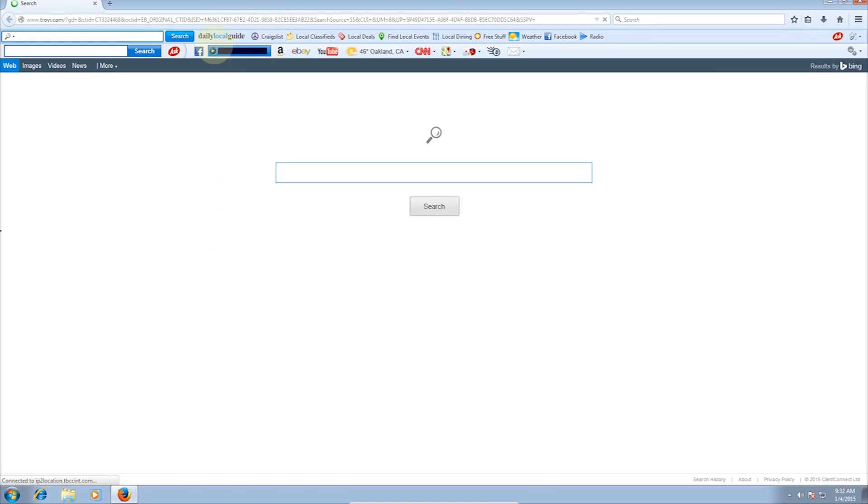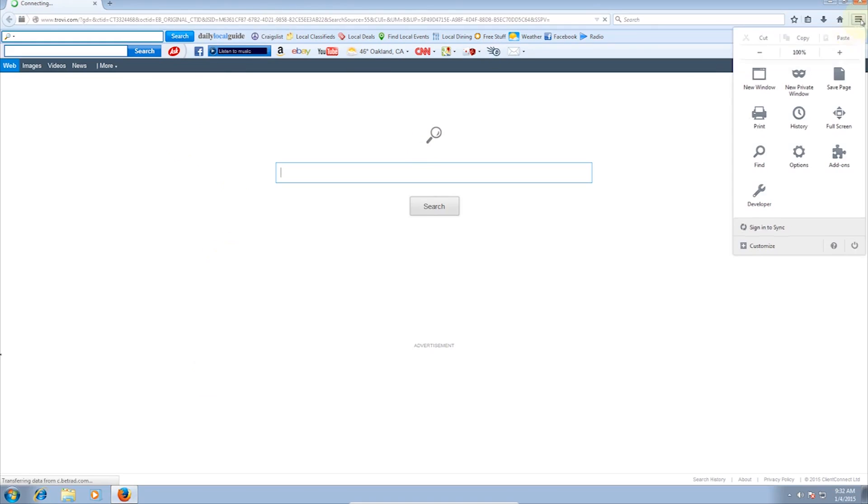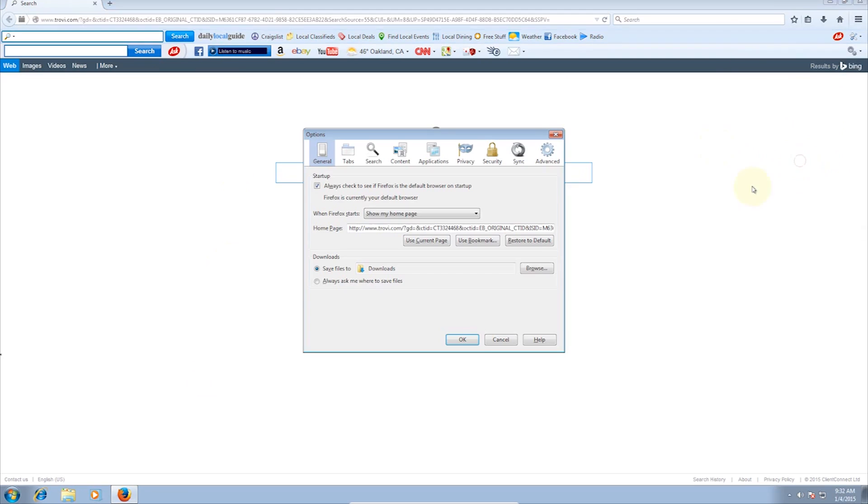In Firefox, it's similar. Simply go to Options, and you'll find the homepage as well as a tab for search, allowing you to change it. I didn't change it since I'm going to show you a way to do everything at once automatically.